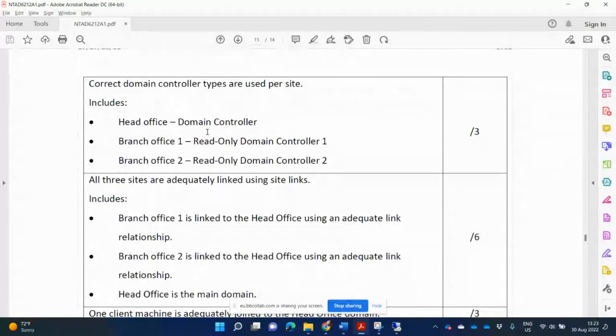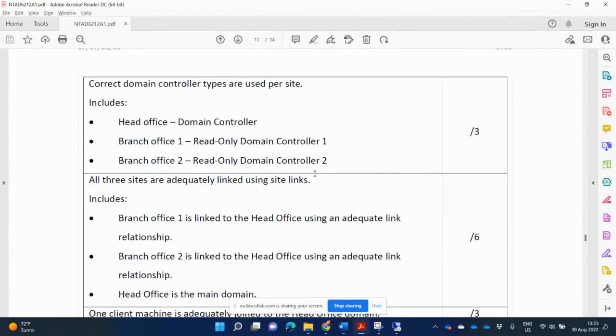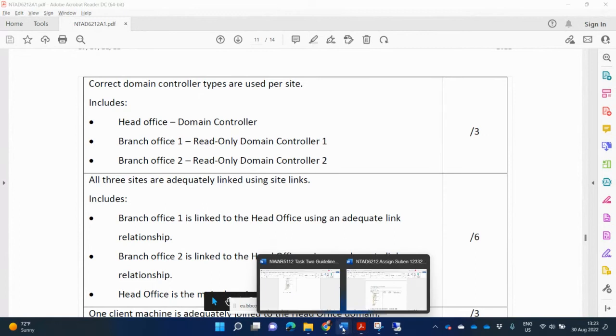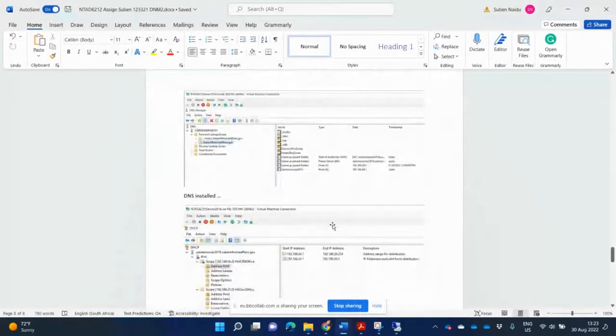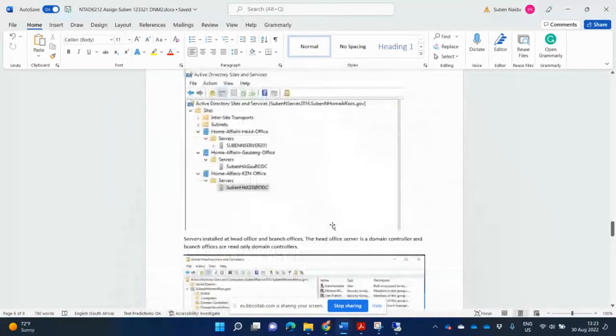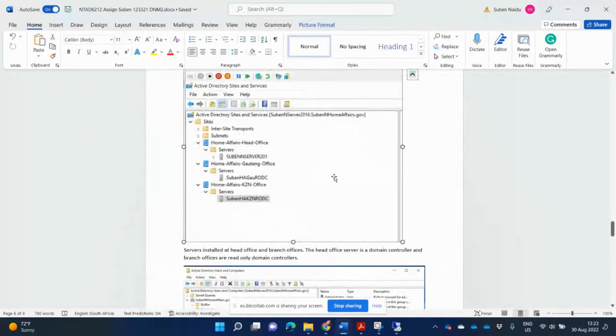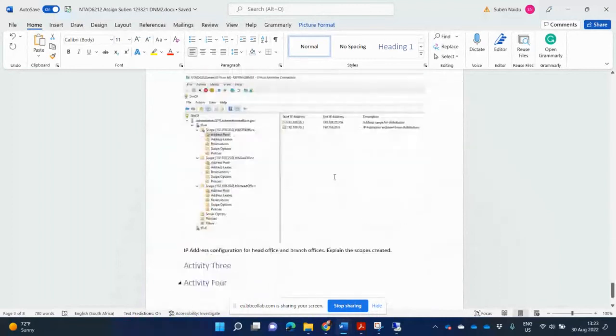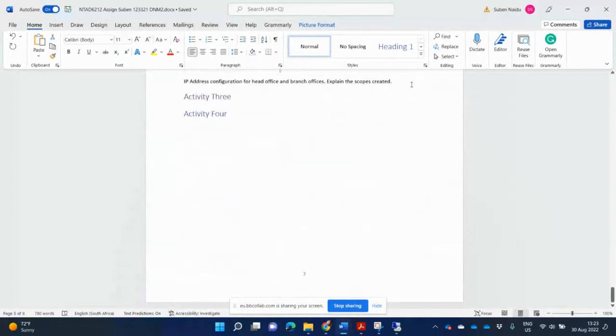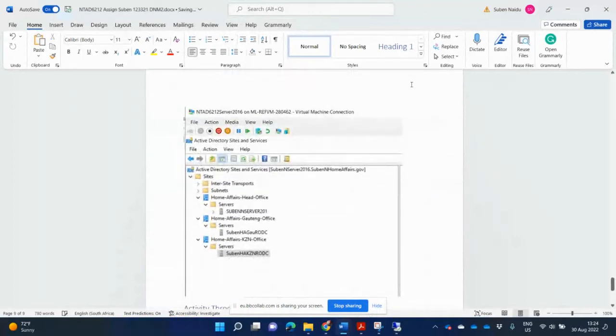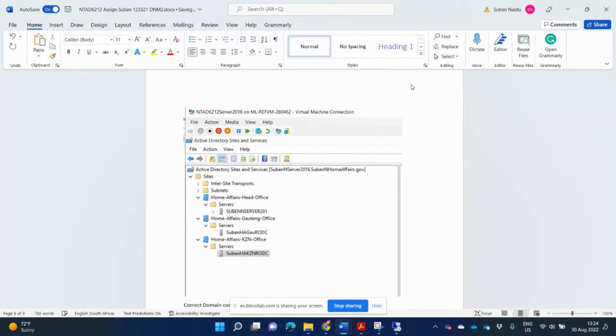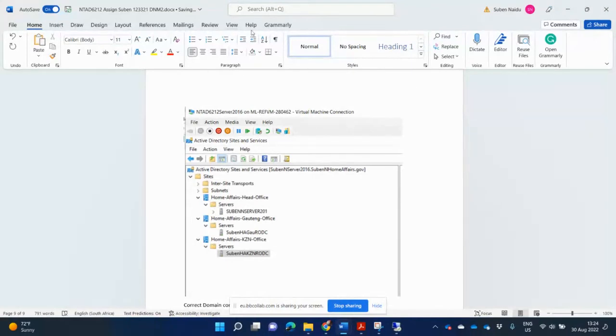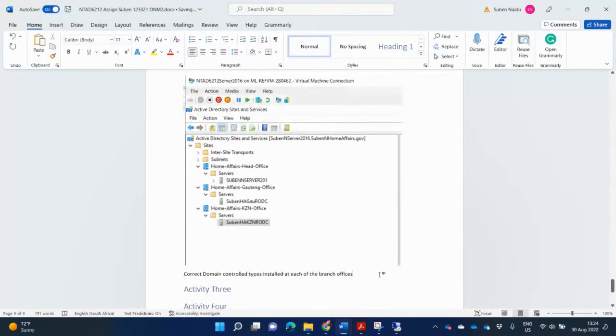The next one says the correct domain controller types are used per site. We've already done this. So you go back now to Active Directory Sites and Services. Did we take a screenshot with the sites? Let's see. Yes. So here you can copy this one and you can paste it again at the bottom now. And here you can say now correct domain controller types installed at each of the branch offices. So now you need to explain a little bit more detail, explain details.